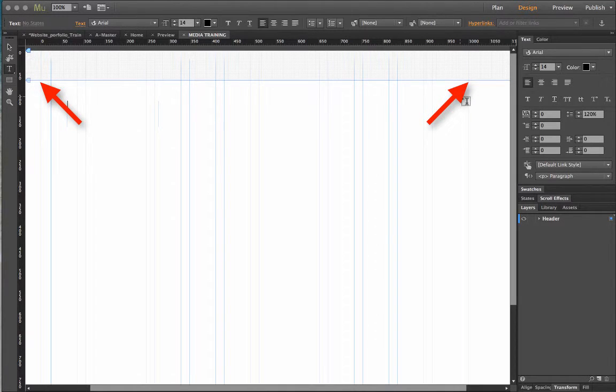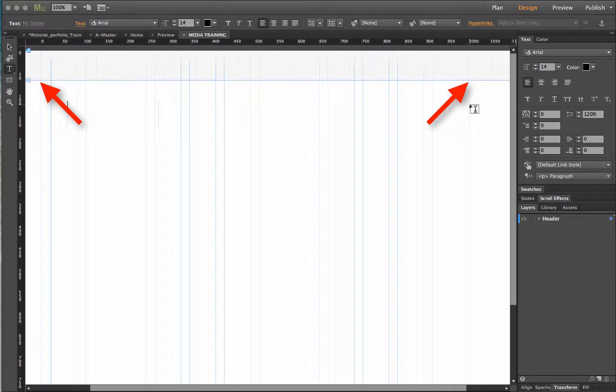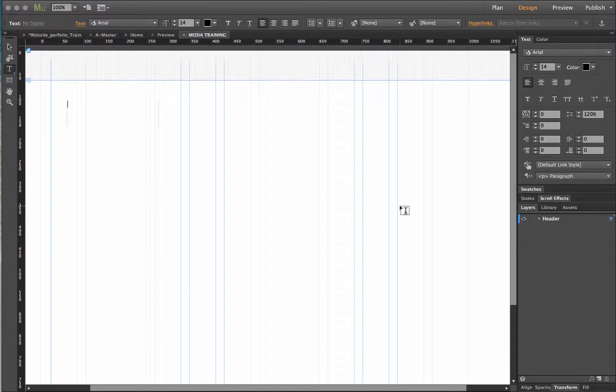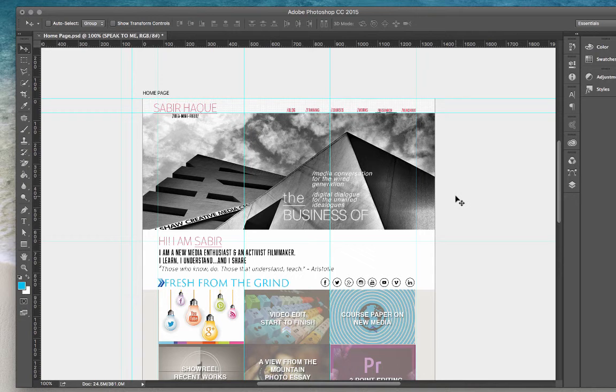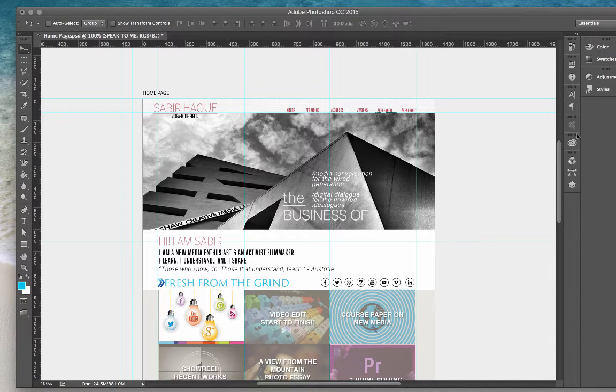And this by the way is your page width, this line starting right here is the page width. All the elements in your website are going to be placed within these two lines. You can always change the number of columns you want, I've used the default 12 columns but that's your choice.